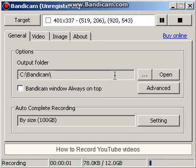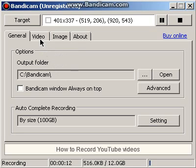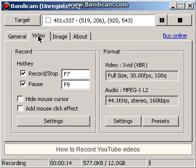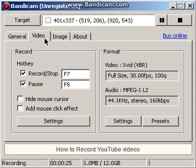What is up guys, in this video I'm going to teach you how to make your Bandicam not laggy. First of all, go to video — look carefully at what I do in this video.